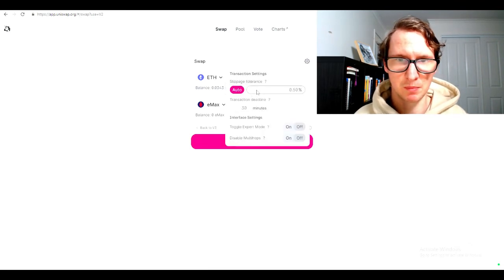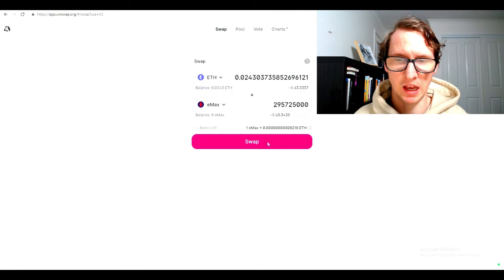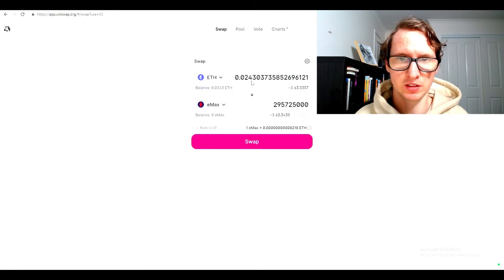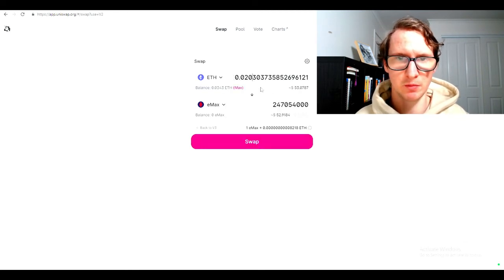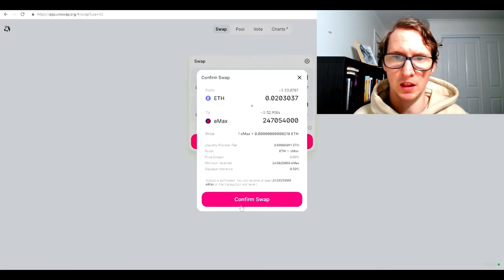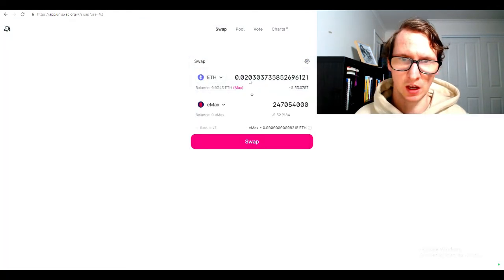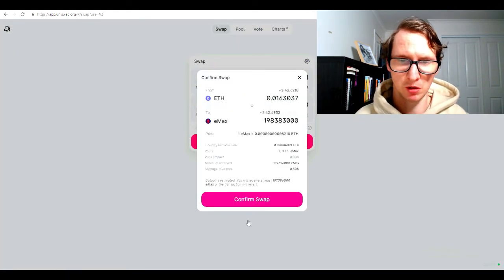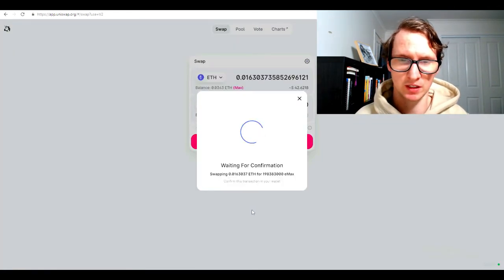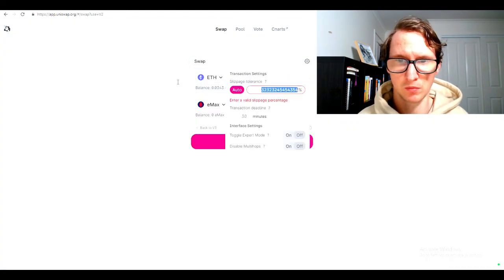I'm going to refresh it again. I might have to up this a little bit. Sometimes you have to up the slippage. Now I'll just swap. Let's put 20 there. Then I just confirm the swap. I have to take into account the fees. Confirm swap. Waiting for transaction. I have to increase the slippage.